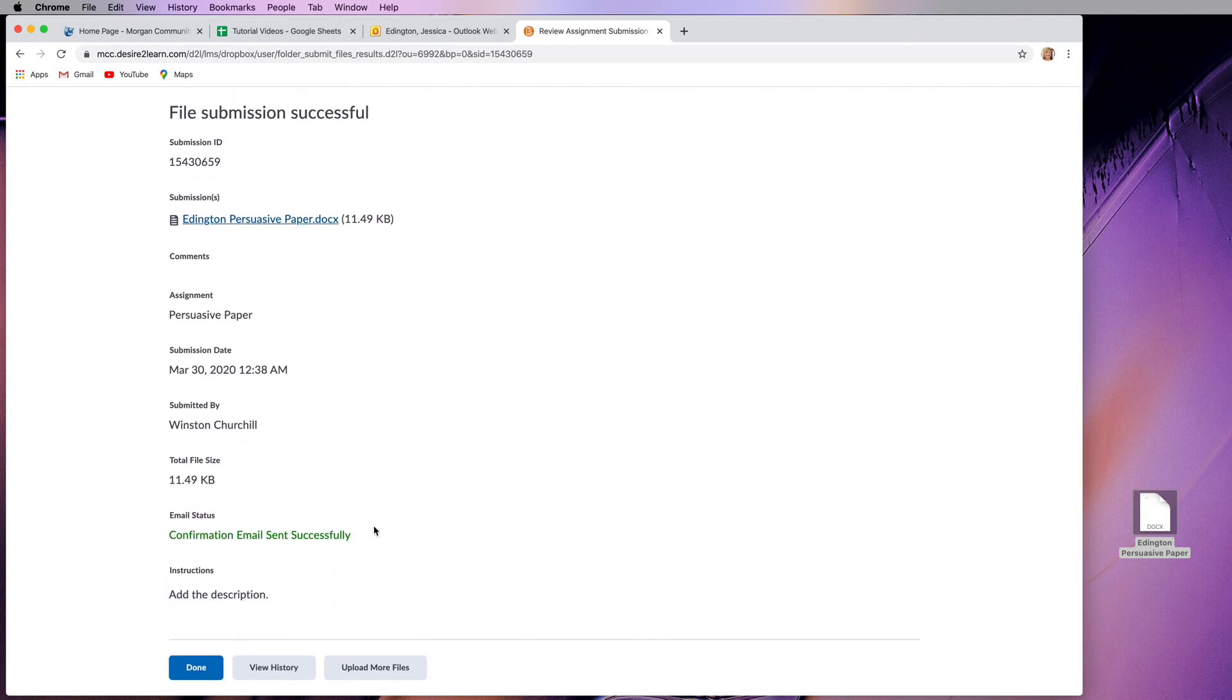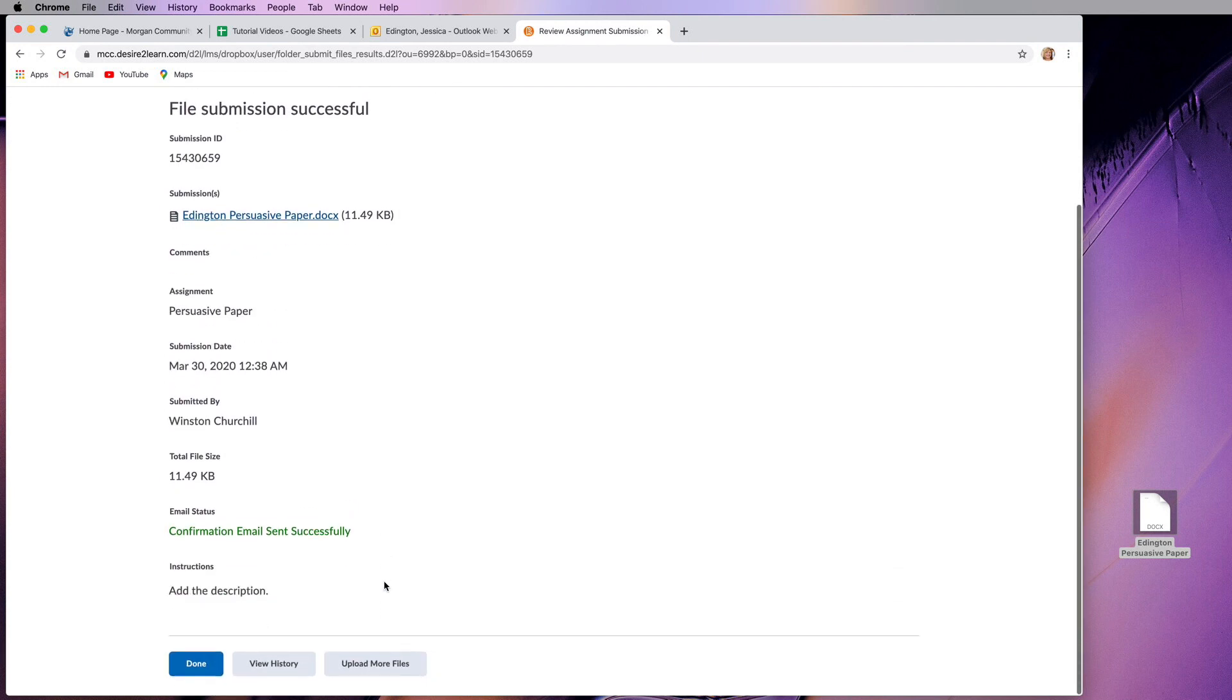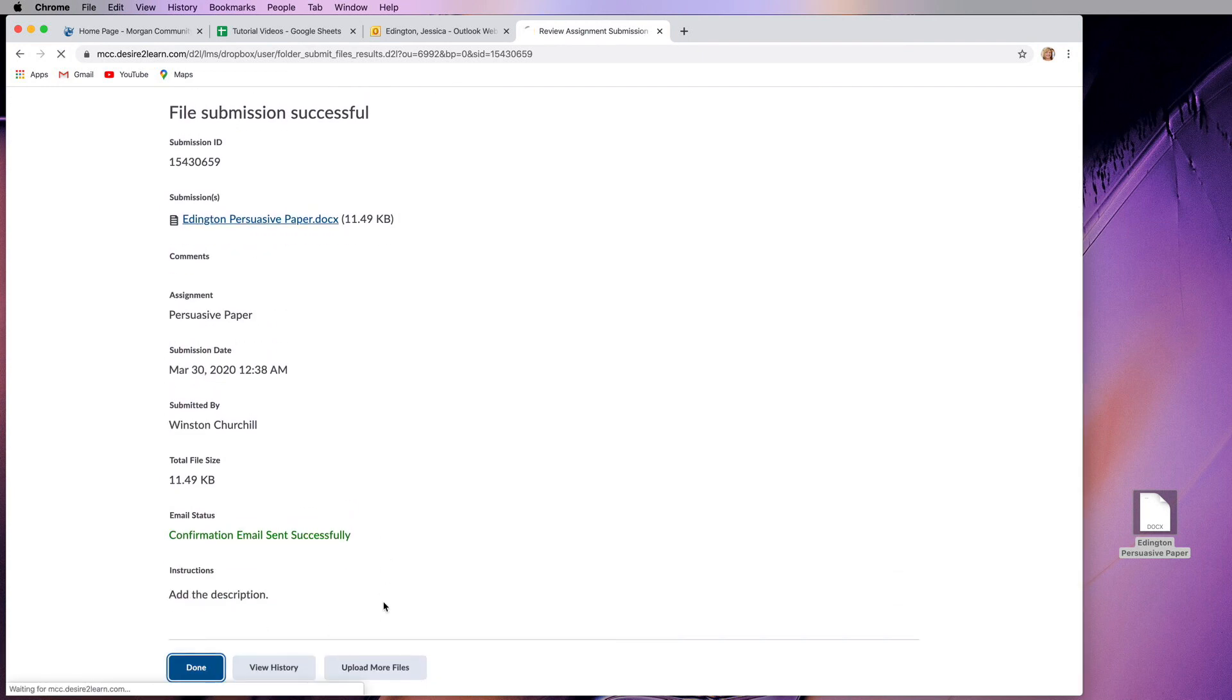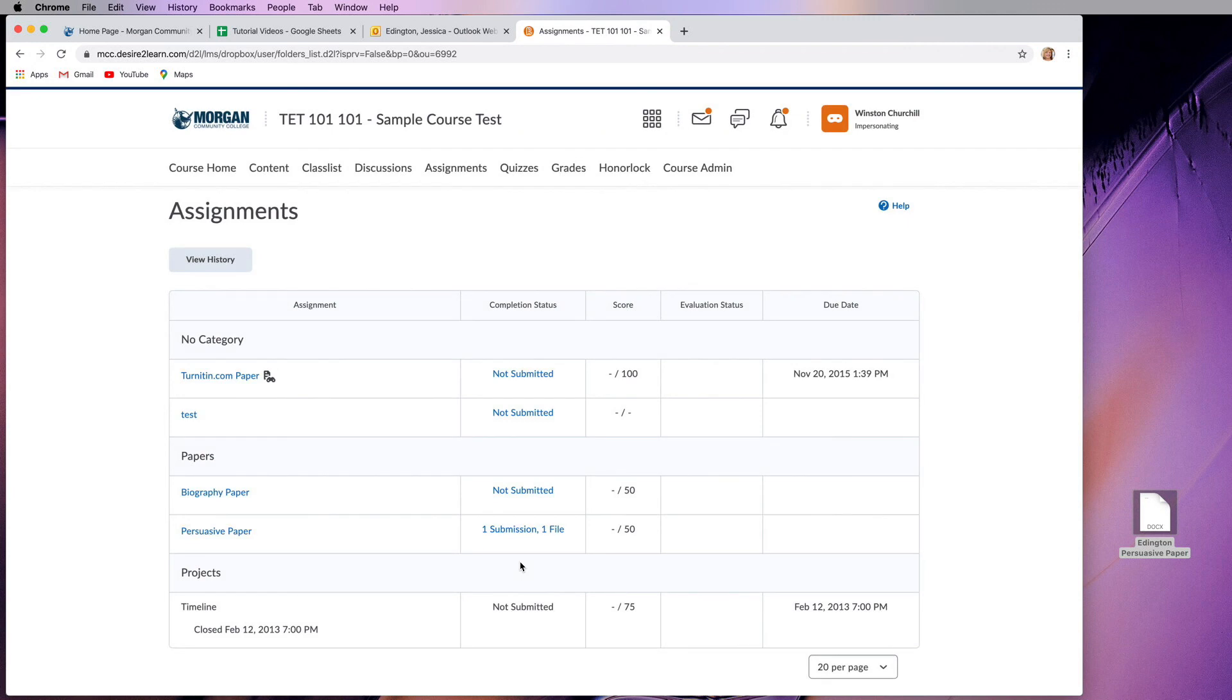Keep that confirmation email because if something goes wrong and the instructor doesn't get it, then that email is your proof that you actually did turn that in. So if you needed to upload more files, you could click here. But I'm going to go ahead and hit done and show you what this looks like.